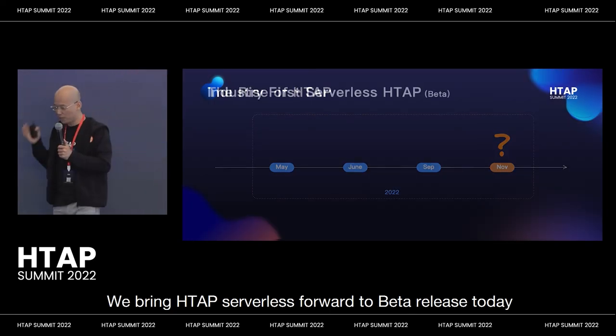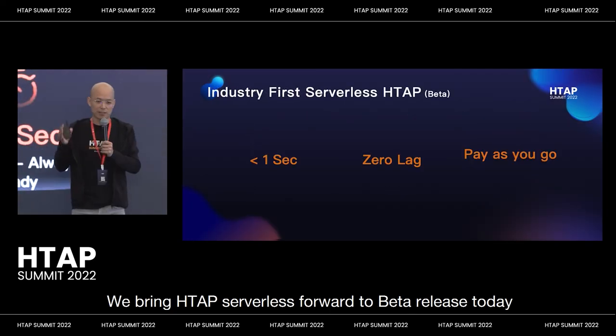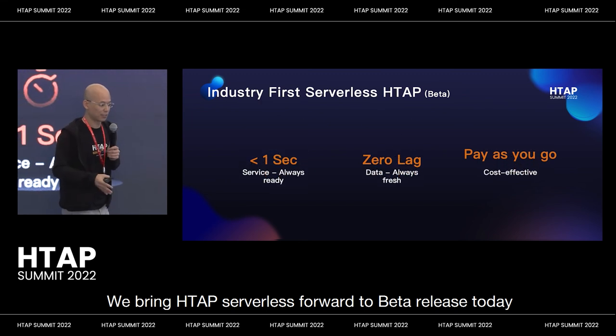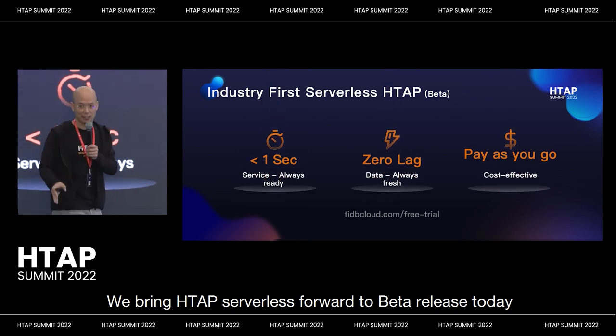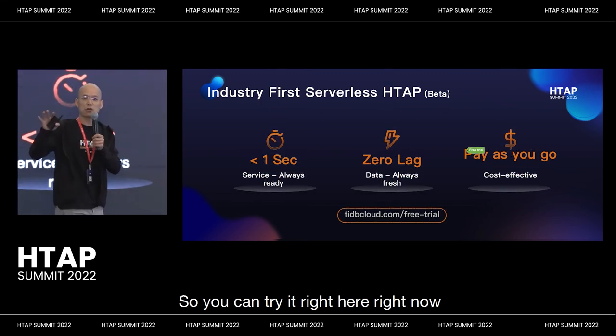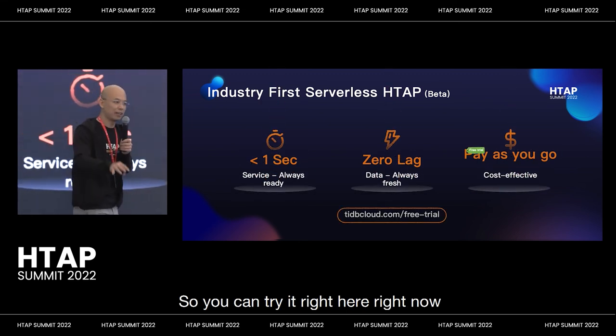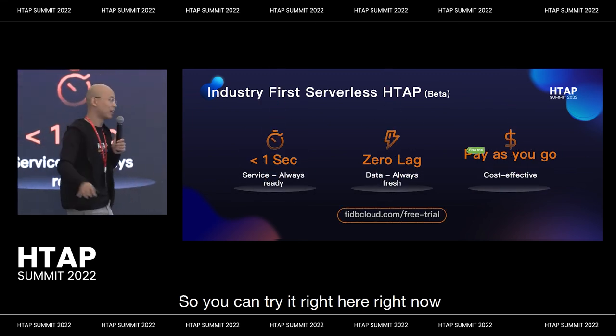We are bringing HTAP serverless forward to beta release today. So you can try it right here, right now.